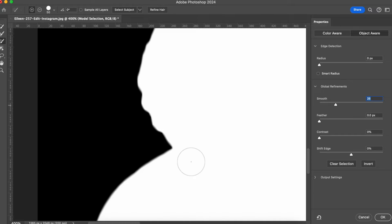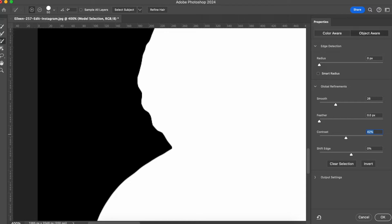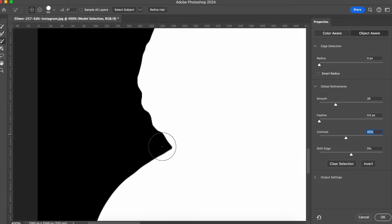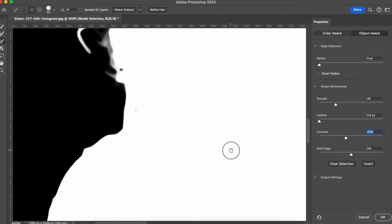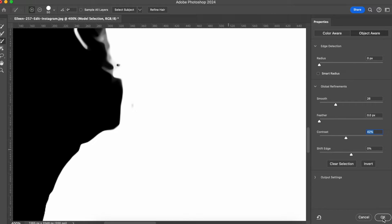I think this is good. I also want to have a selection that's a little bit more crisp, so I'm going to increase the contrast. You are going to see that our selection now is making the white be very white and the black be very black, and the edge of our selection is a little bit more precise. I think this is good. The hair is still not good, but we are going to fix this later. So I'm just going to hit OK.